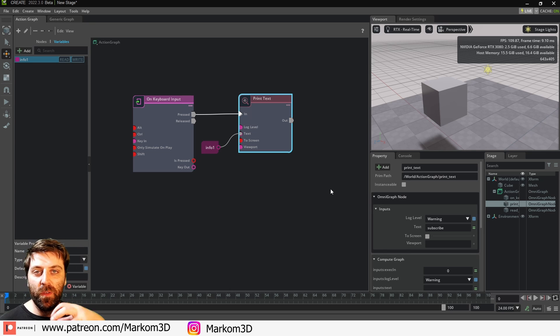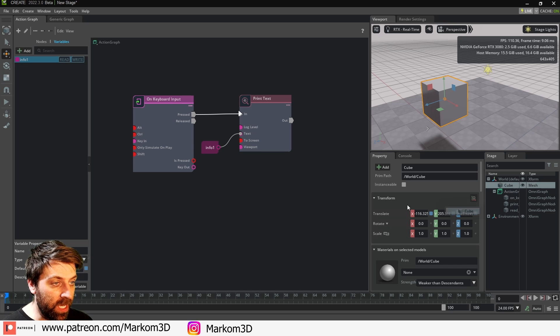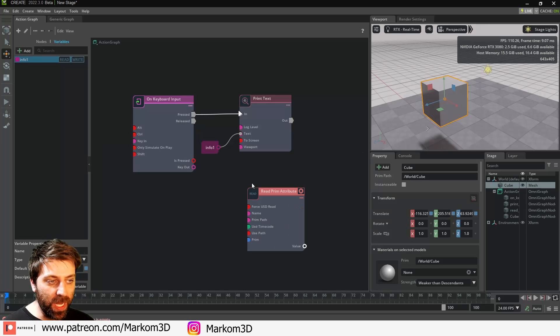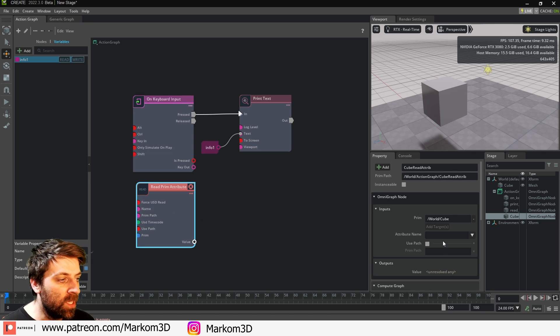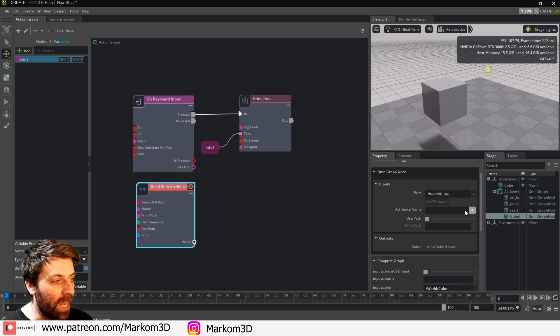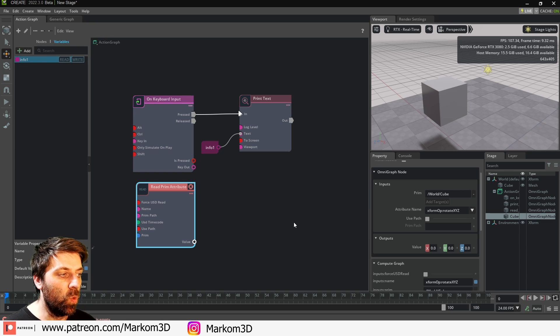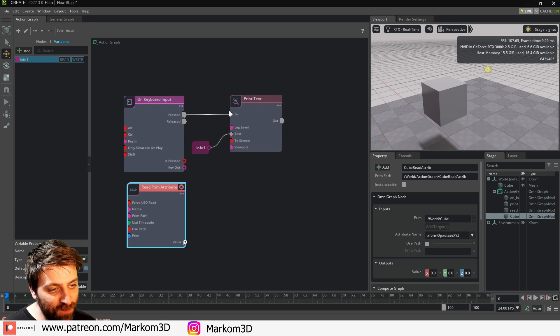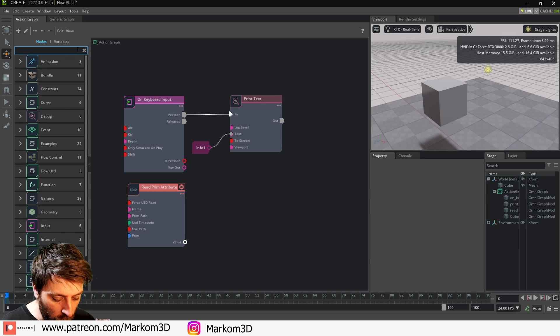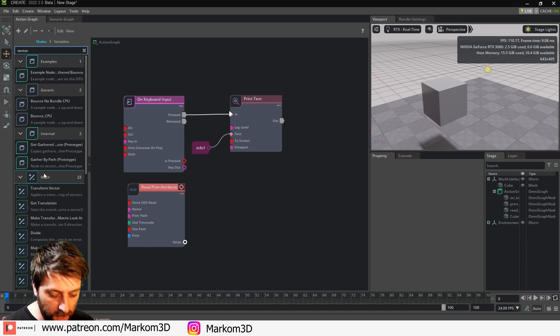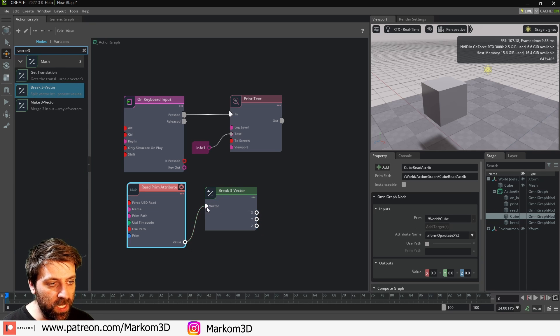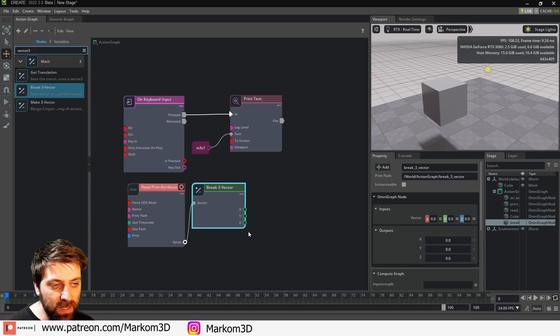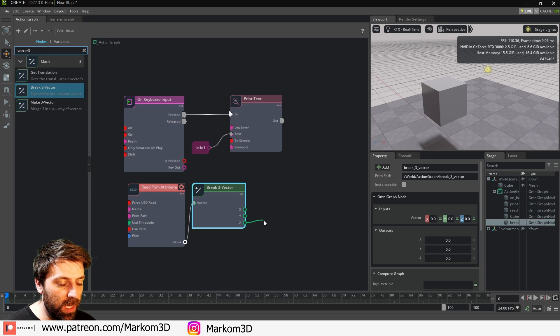But what I want to do is now affect the rotation of the cube. In our Stage, I'm going to click and drag that cube in. I want to read the attributes first. The specific attribute I want to read is the rotation. Under the attribute name, I just want xform rotation XYZ. From here, let's go back into Nodes, we are going to go into Vector 3 and we want to break the vector. Click and drag that one in there, so now we've got the X, the Y, and the Z.